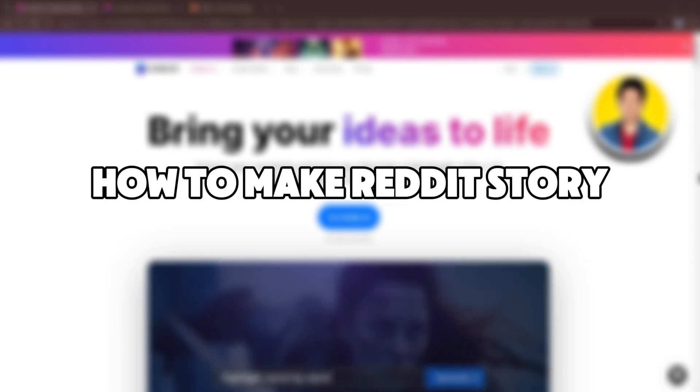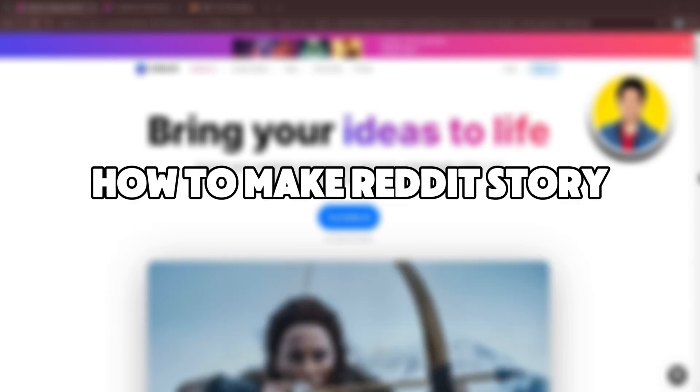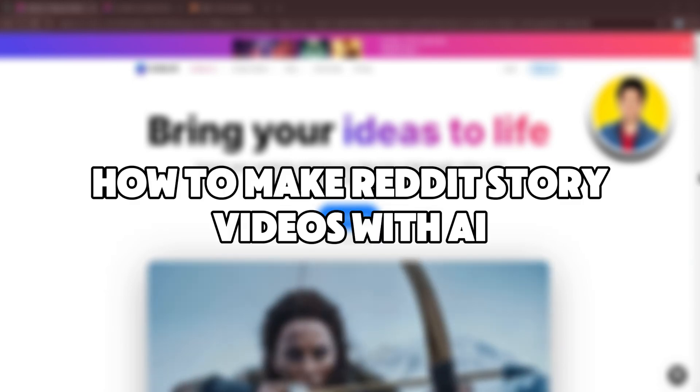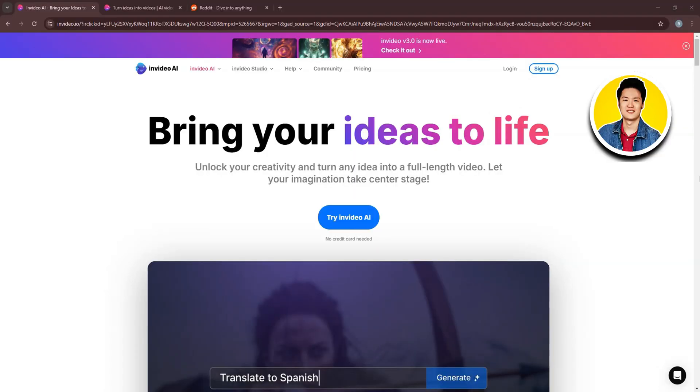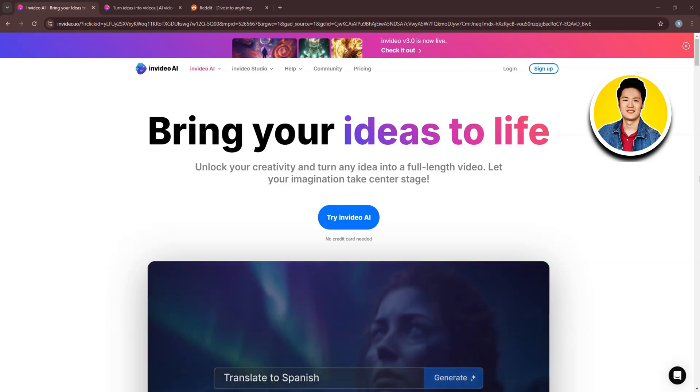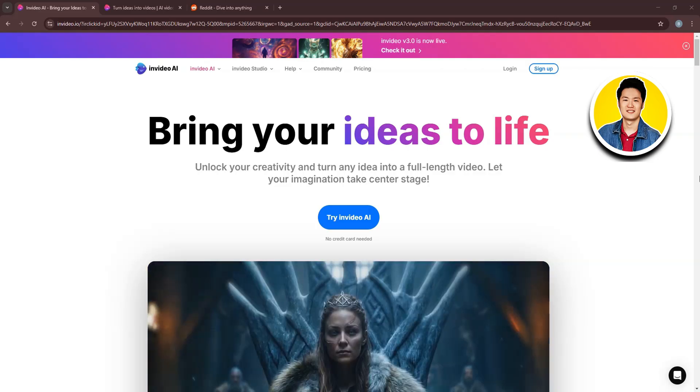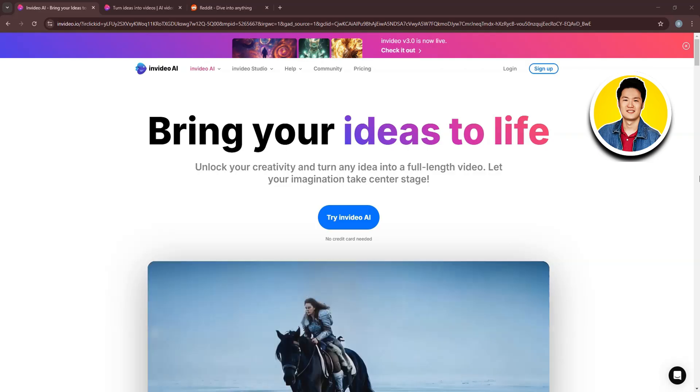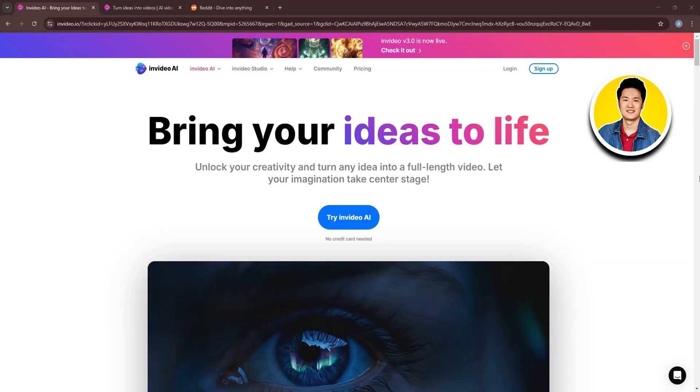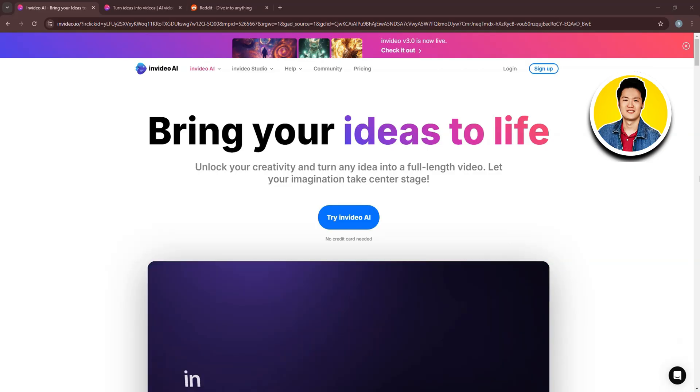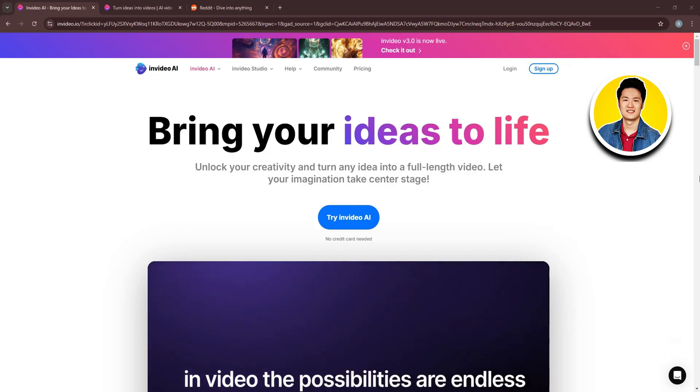So here's how to make Reddit story videos with AI. We've all seen those Reddit story videos on YouTube that are getting thousands of views, if not hundreds of thousands or millions.